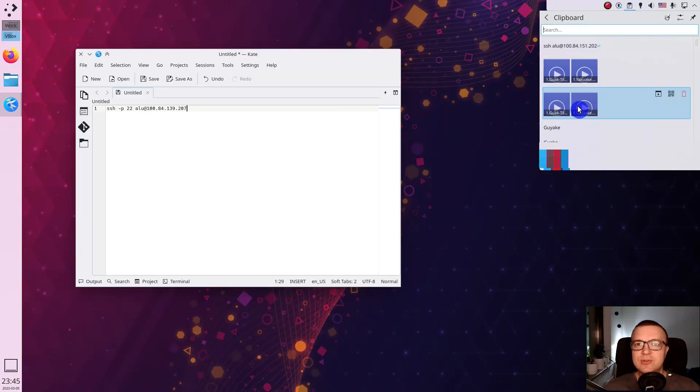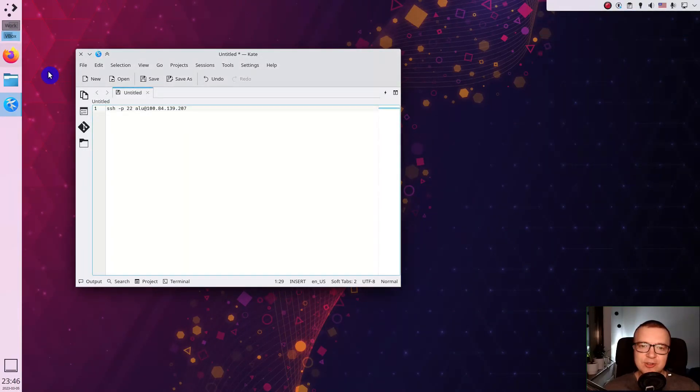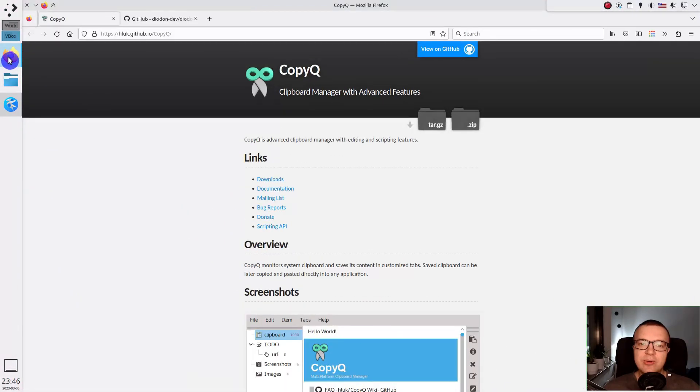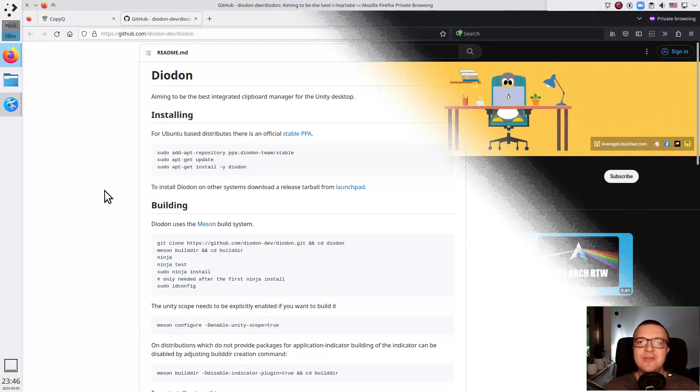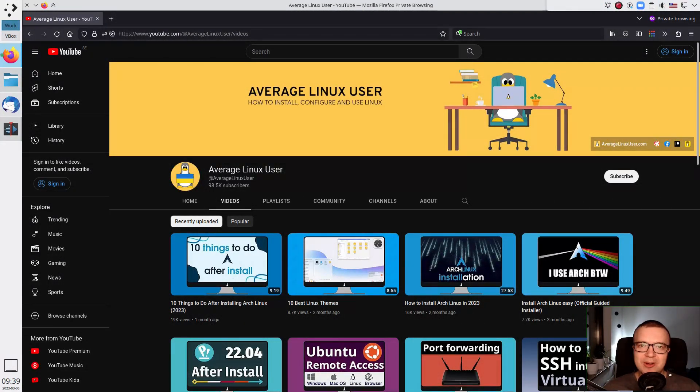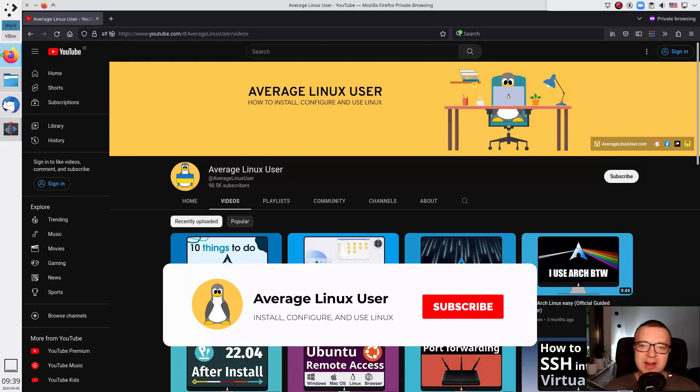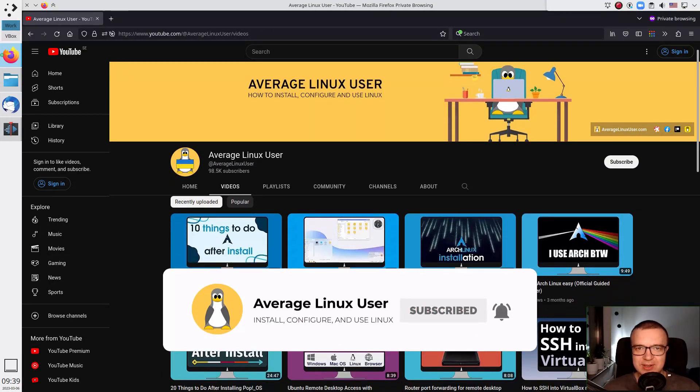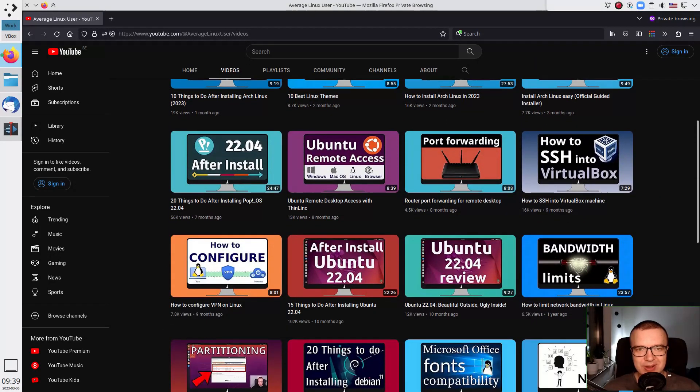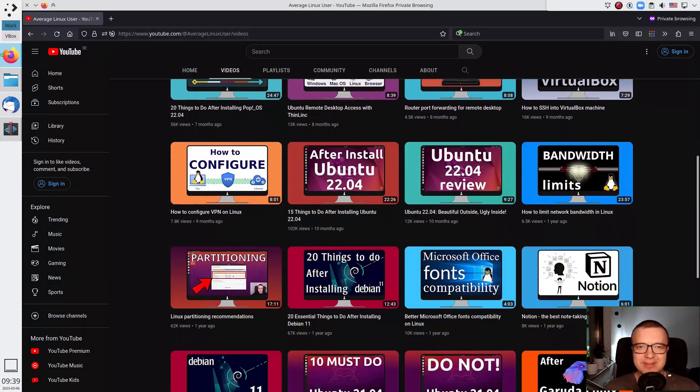If you use any other desktop, you can have a look at copy queue or diodon clipboard managers. If you want to learn more about how to use Linux, please subscribe. The channel is very close to 100k subscribers, so I need your help.